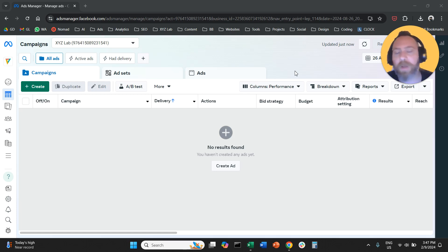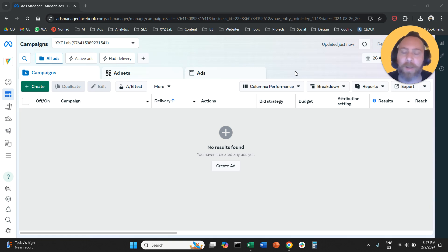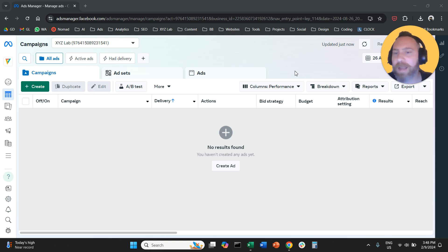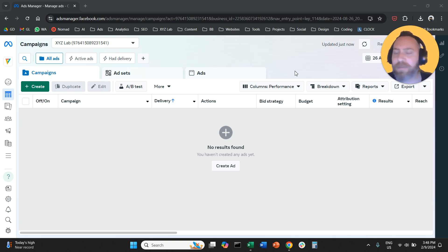Hello everyone, and welcome to another Meta Ads tutorial. Today we are going to learn how to target specific zip codes in Meta Ads. A lot of you don't know that you can upload specific zip codes, especially if you live in countries like USA, UK, India, and so forth, and you can only target people living in these specific zip codes or postal codes.